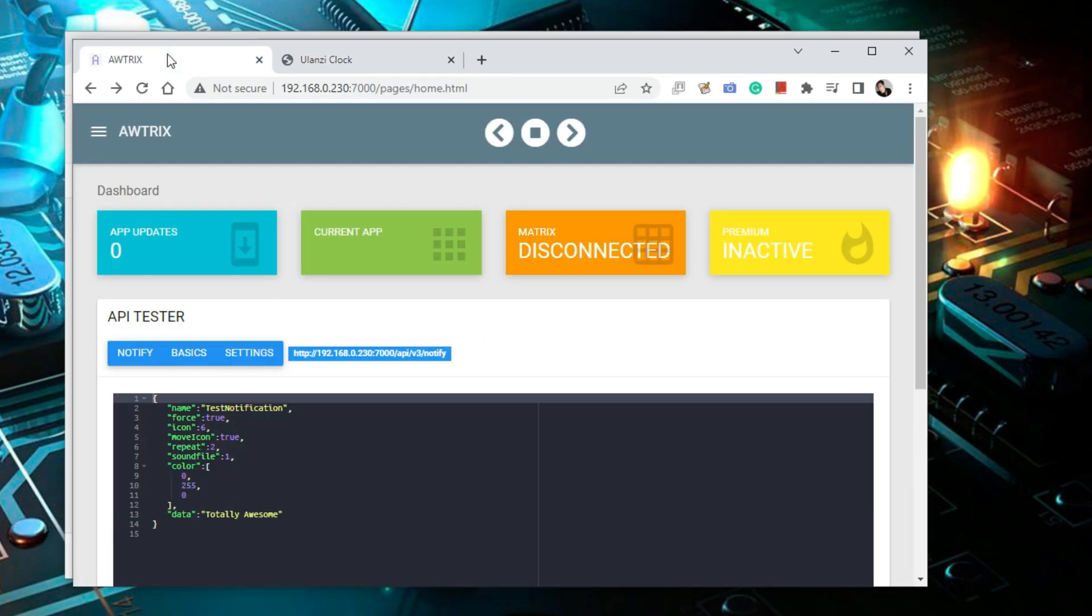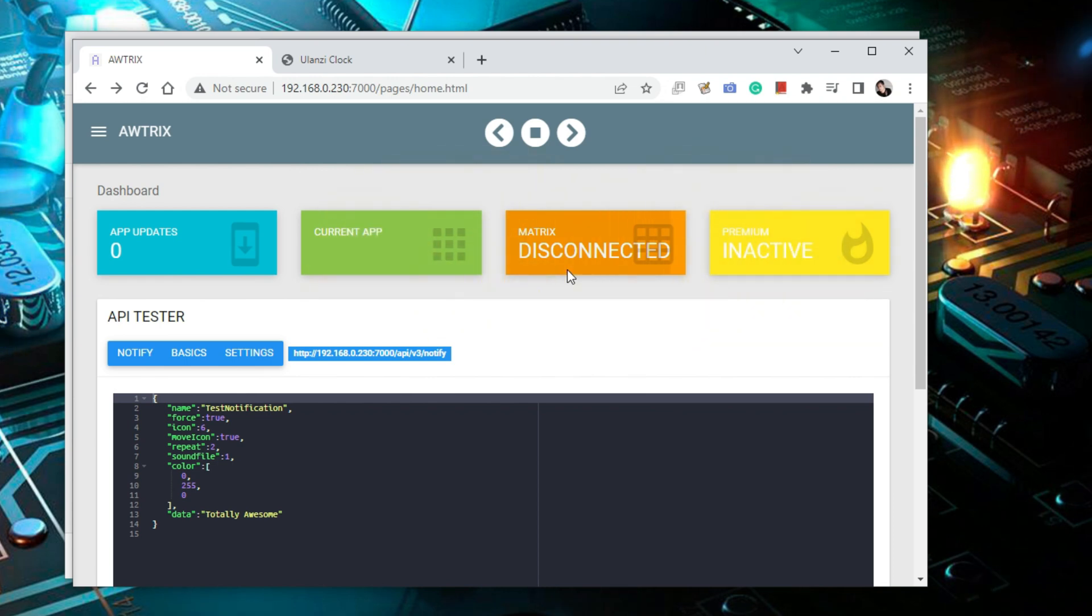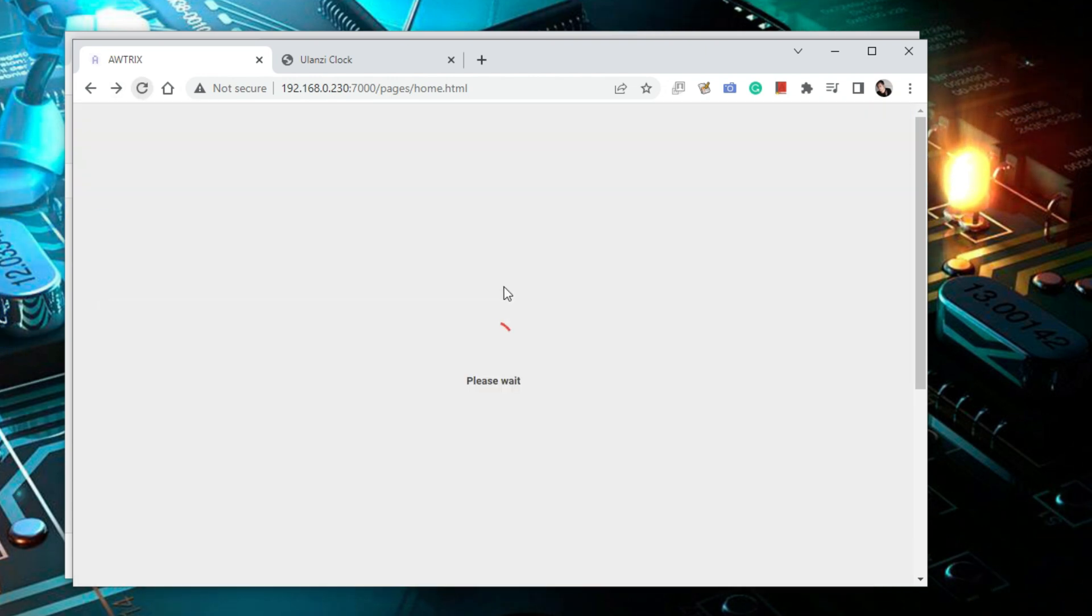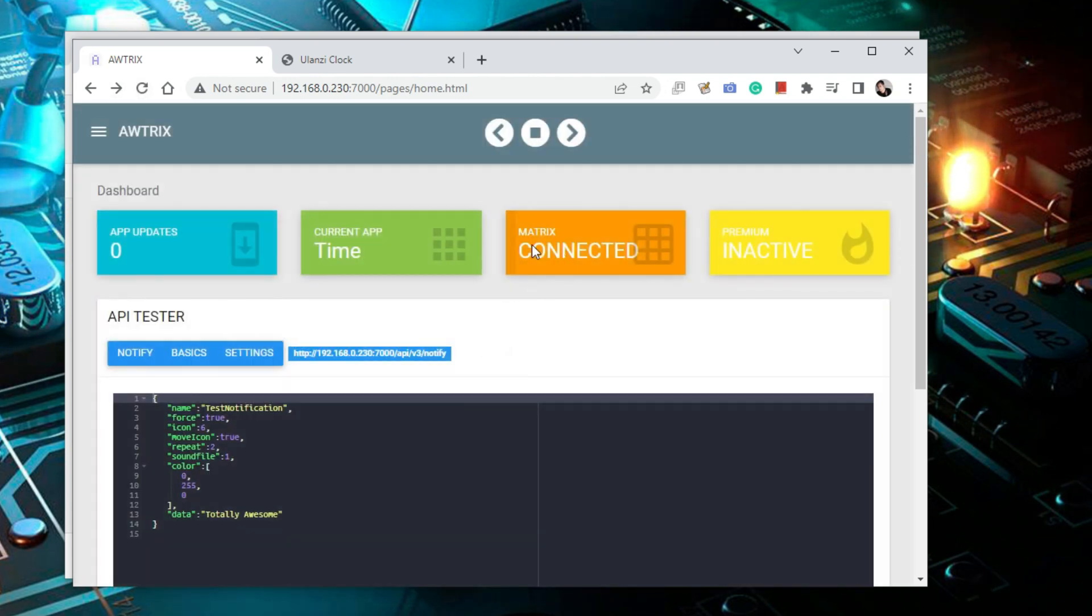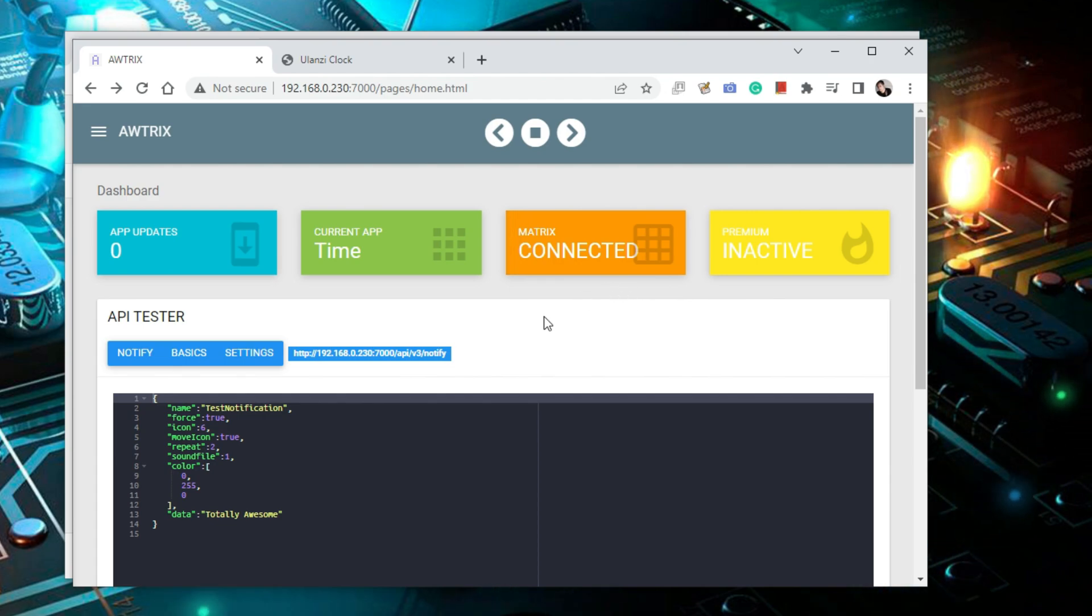Go back to the Awtrix user interface and you should see the status of not connected change to connected. You might need to refresh the page for that to happen. At this point the pixel clock and Awtrix are considered linked successfully together. And from here on you can download the app from Awtrix onto the pixel clock.